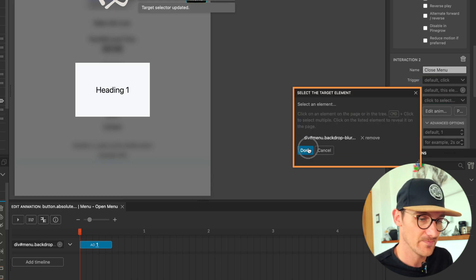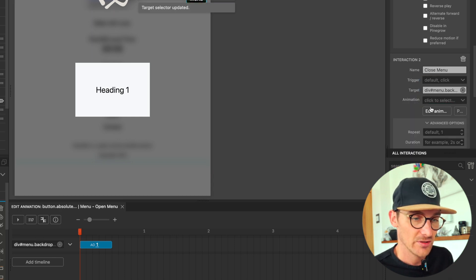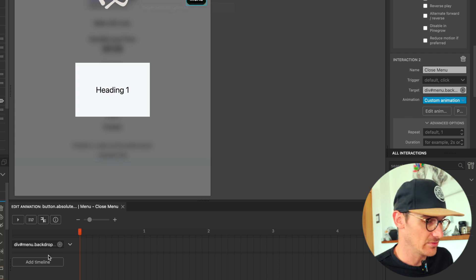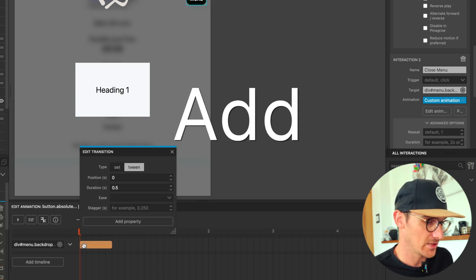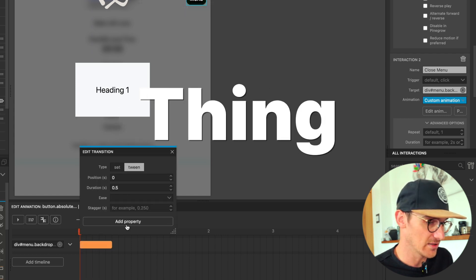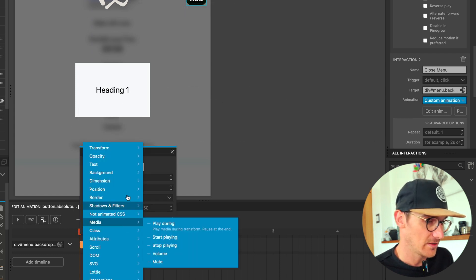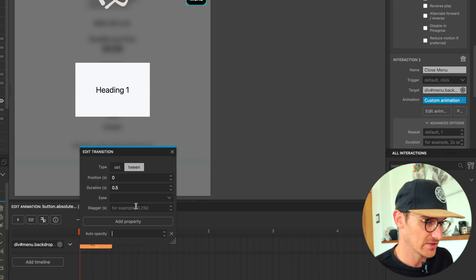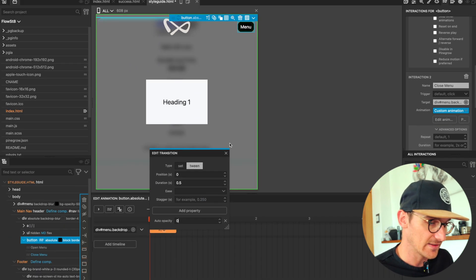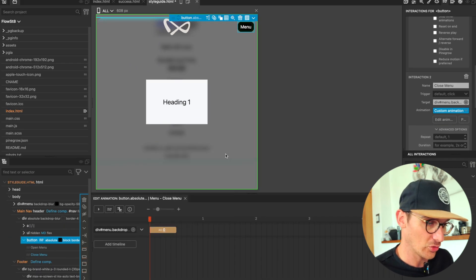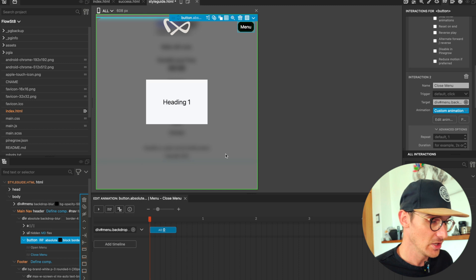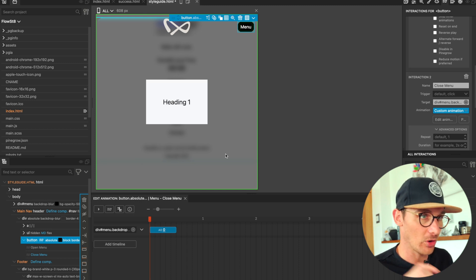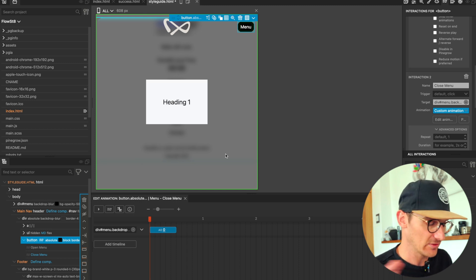Target that menu, edit menu, add a new thing and property opacity auto opacity zero.